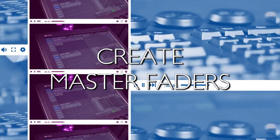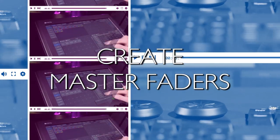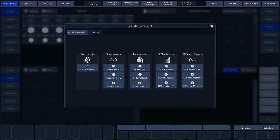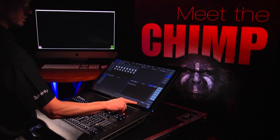To create Master Faders, we need to return to the programmer. Press Programming in the top toolbar. We'll start by creating a Master Dimmer and a Speedmaster. Press one of the Master Fader labels at the bottom right in the bottom toolbar. A pop-up will appear in which the desired function can be assigned to the Master Fader. We do this by selecting that function. In this tutorial, we'll select Grand Master, and we'll do this again to create a Speedmaster.